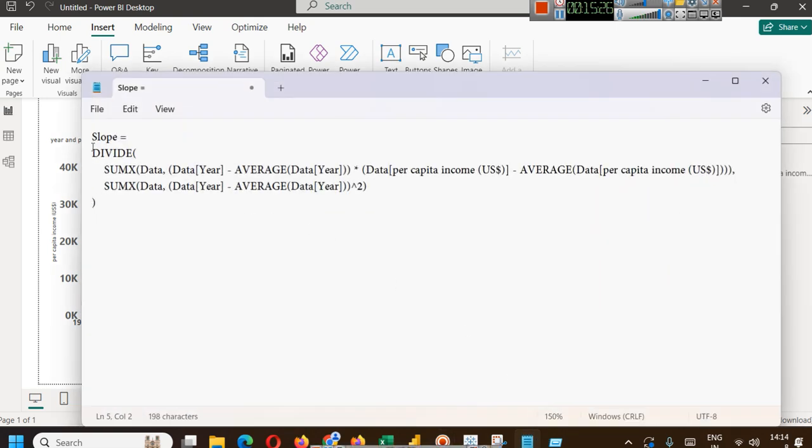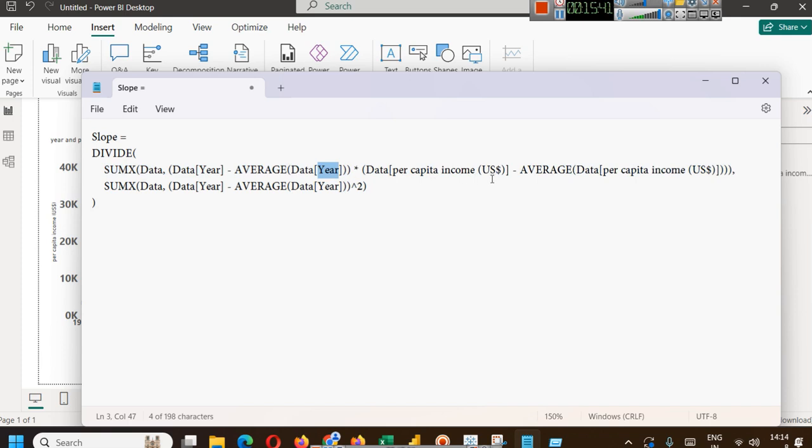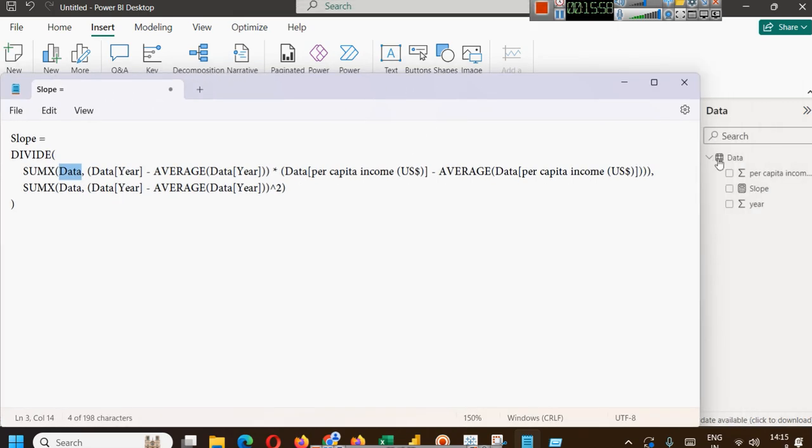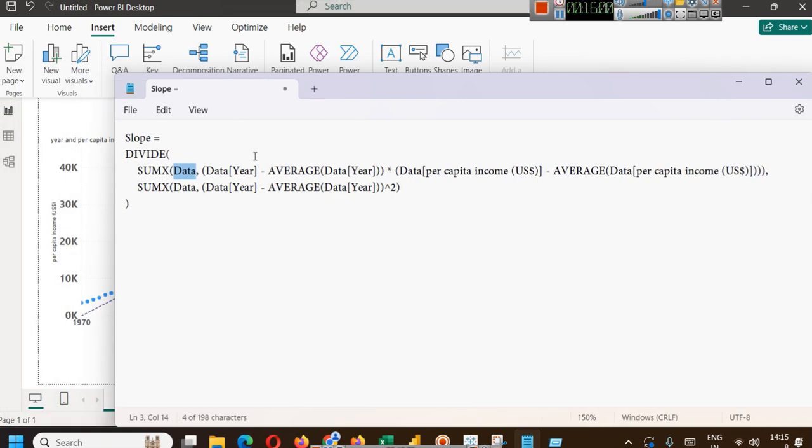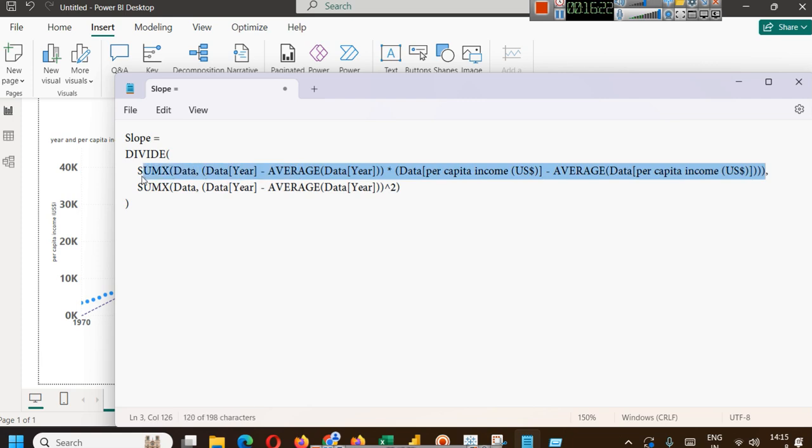In divide, we are using this formula to find covariance of x and y. X in our case is year, and per capita income is y. With the help of this formula, you will be able to find covariance. In sum x, the first parameter that you put is the name of your dataset, which we have renamed it to data. Then in the second parameter, we are putting data year minus average data year, and we are multiplying it with data per capita income and subtracting it with average of data per capita income. With the help of this, you will be able to find the covariance of x and y.